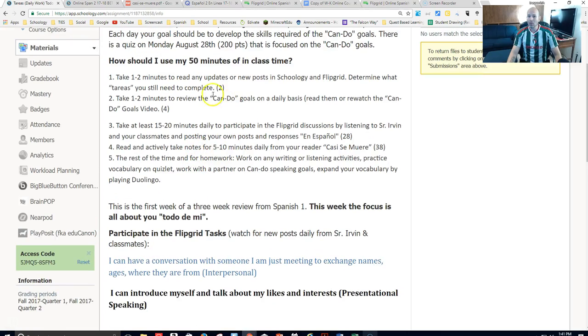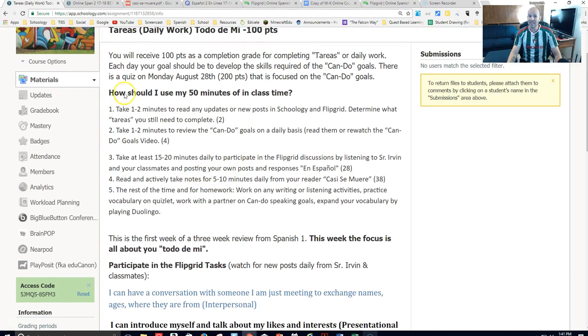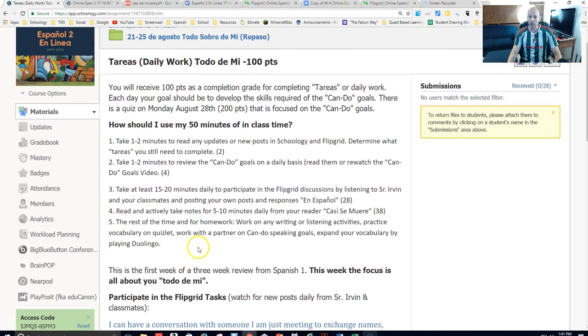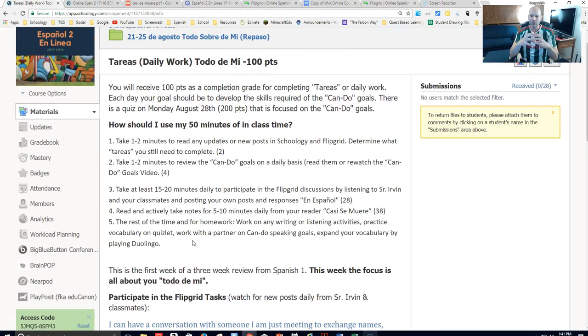I will put everything that you need to do right in the tareas daily work section. Now you have a good idea about how to use those 50 minutes of class time. Bueno, adiós — hasta la vista.